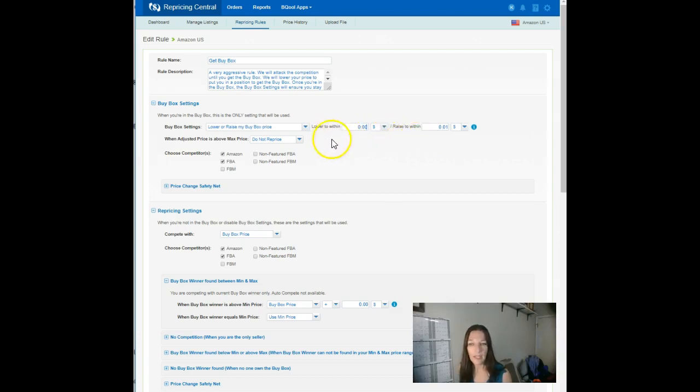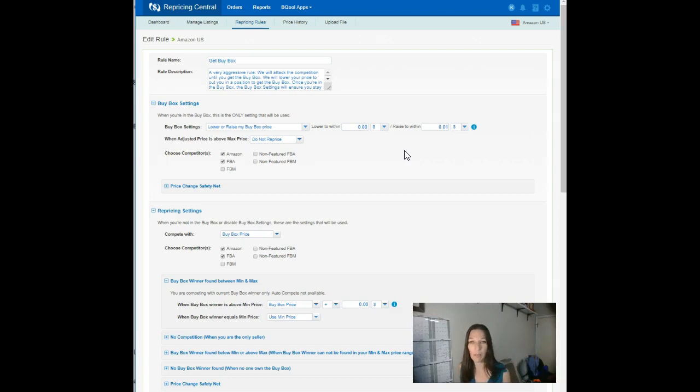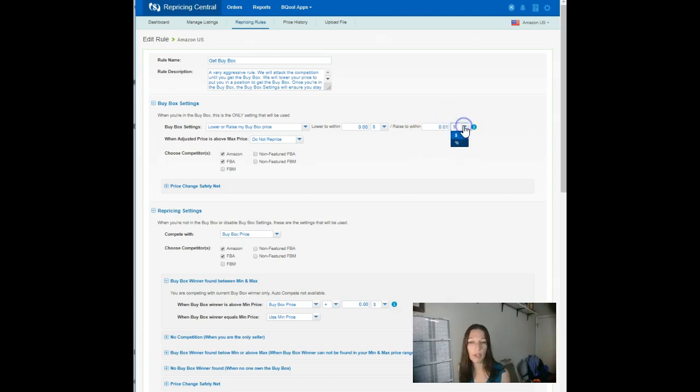That lower to within means that it will come down a penny below whoever is in the buy box. They might be backordered and you might have told it to ignore backorders. They might be merchant fulfilled. Whoever is in the buy box, you will come down a penny below them to try and take that spot.